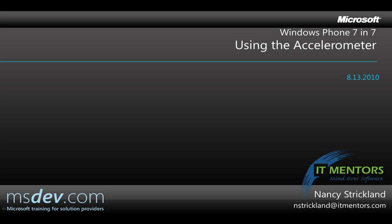Hello, my name is Nancy Strickland and in the next seven minutes I'm going to talk about using an accelerometer in your Windows Phone 7 Silverlight applications.